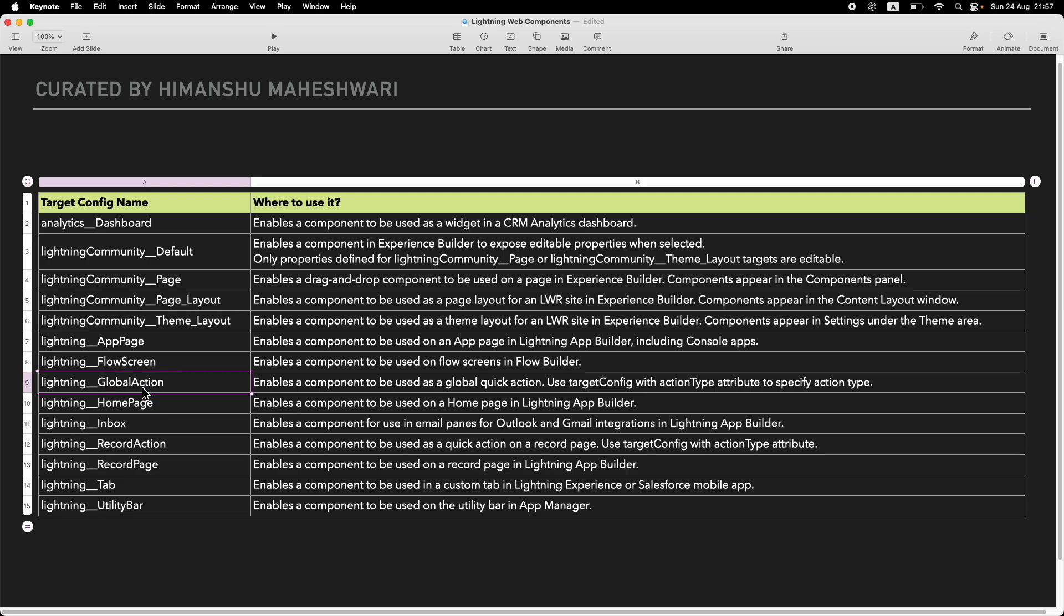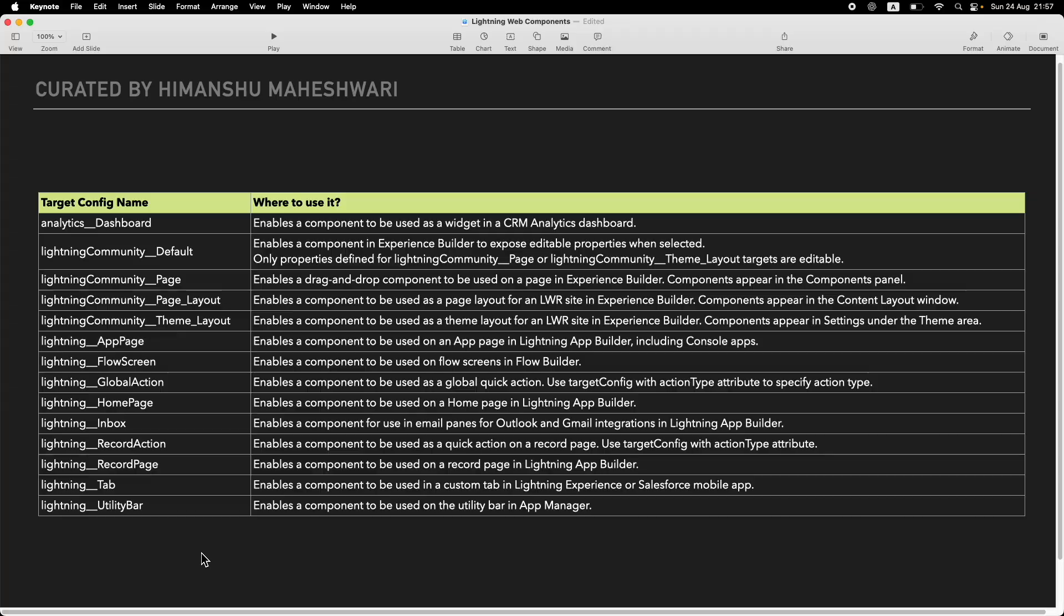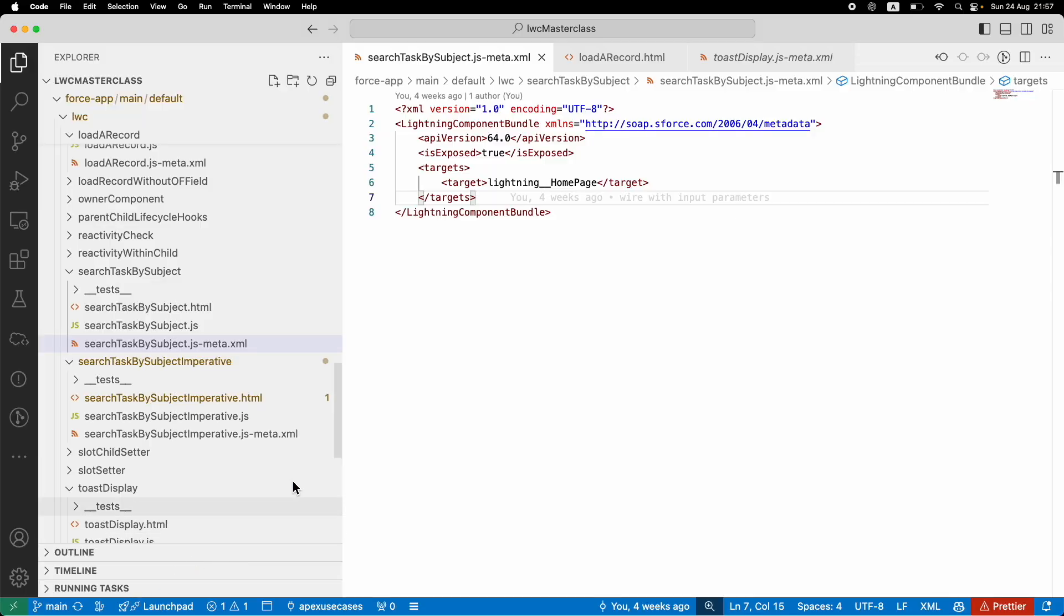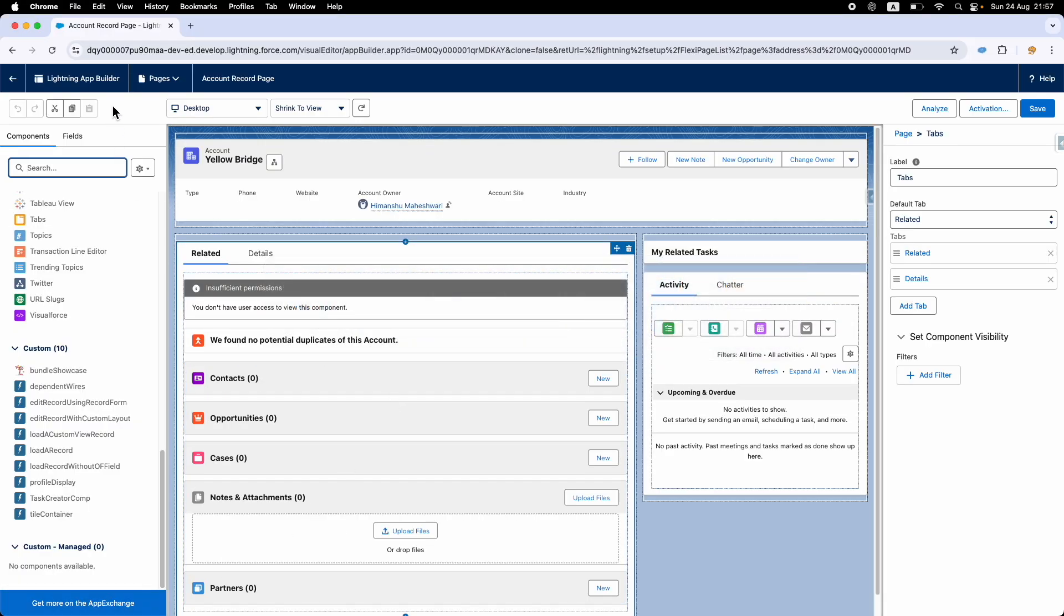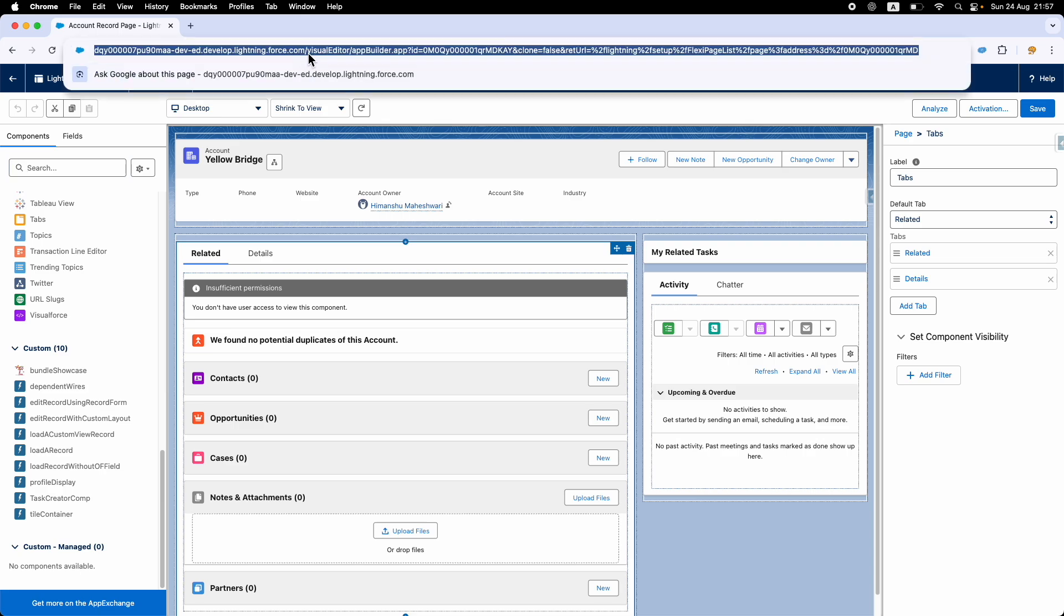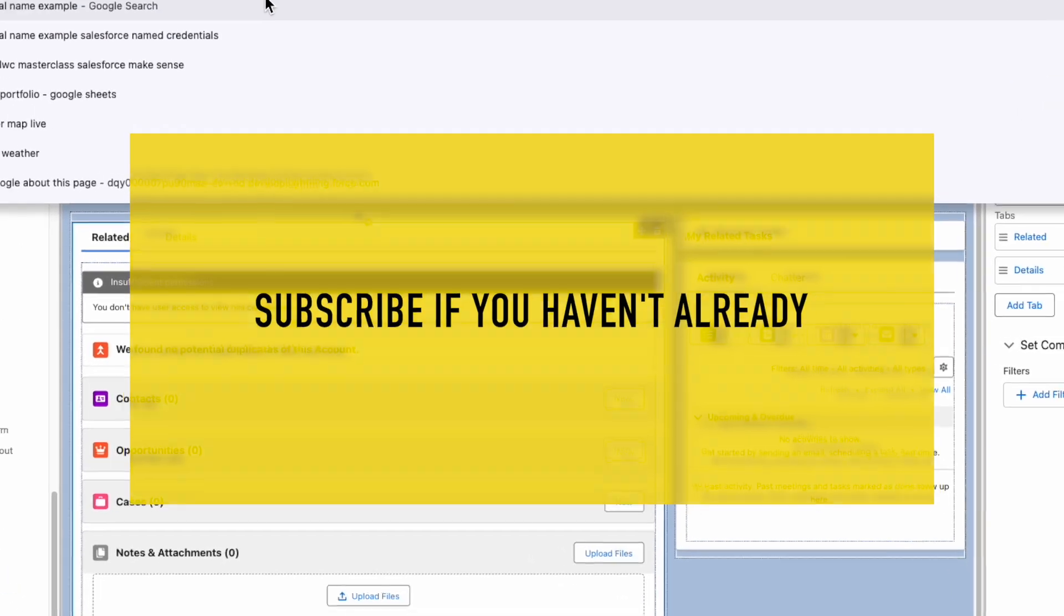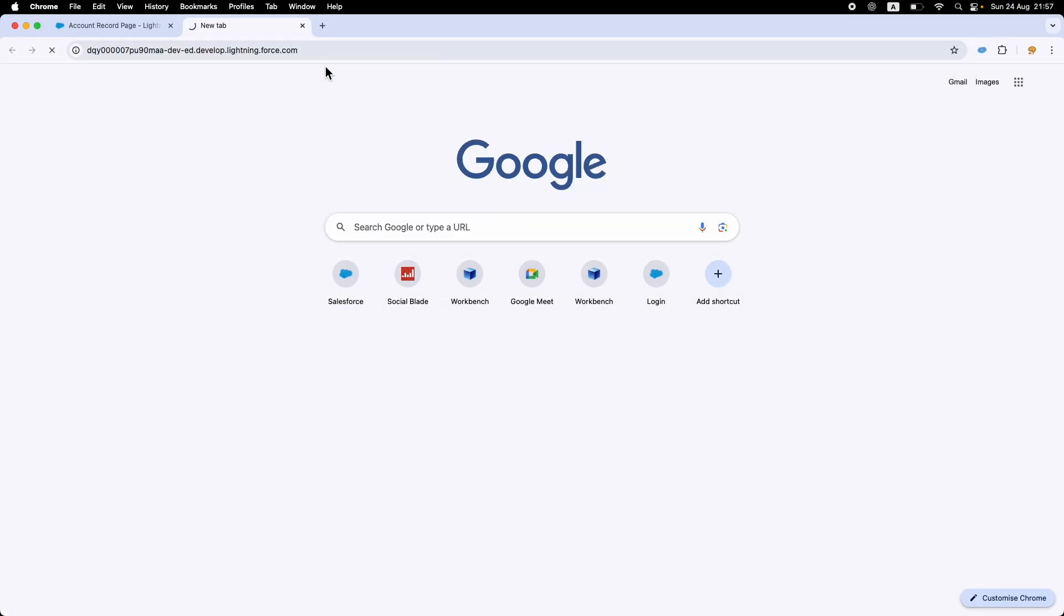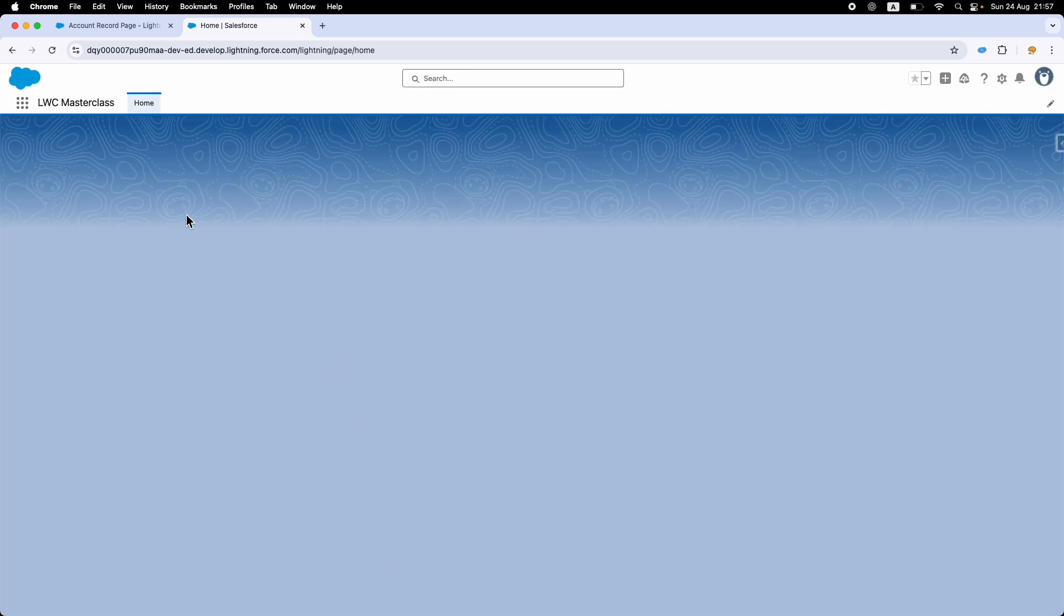and Gmail integrations. I can add it as a custom tab, I can add it in the utility bar. What is the utility bar? Let me open it in another tab. You might have seen a bar that shows up in the bottom right whenever you have an app open. If I go to Service Console, you'll notice it has a utility bar in the bottom.